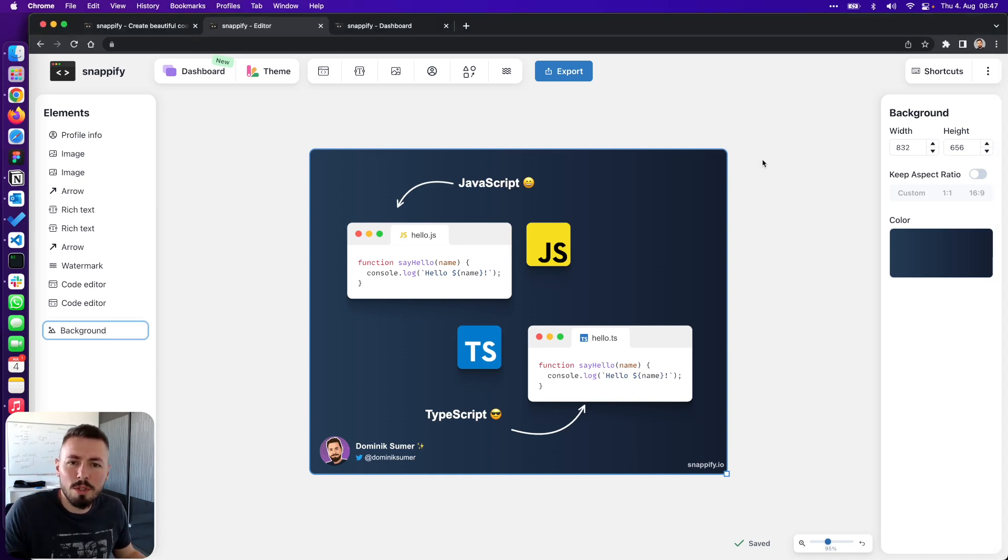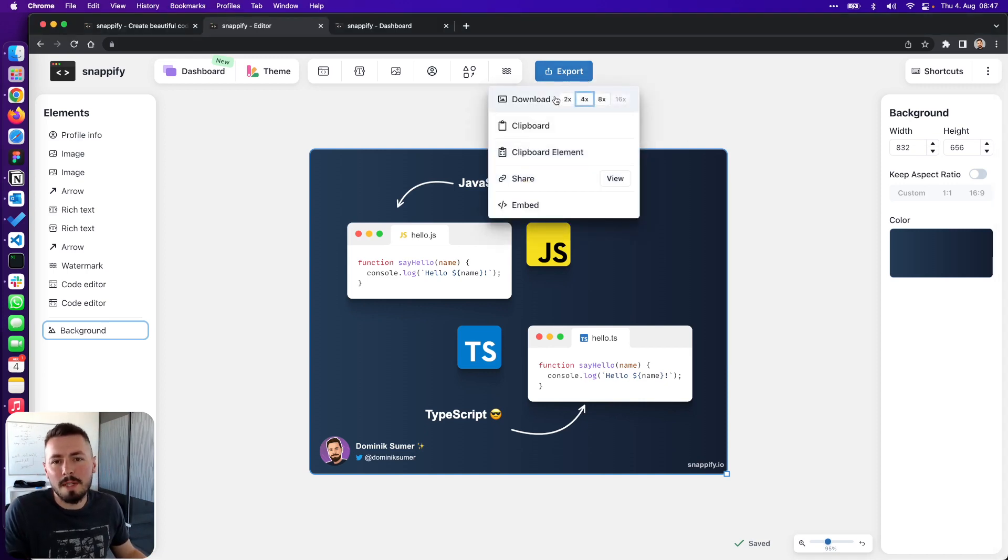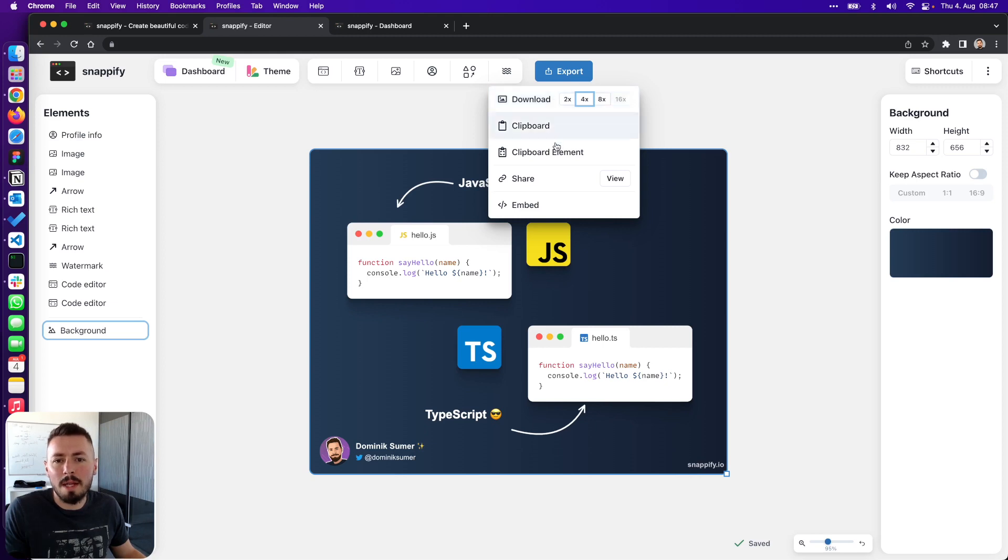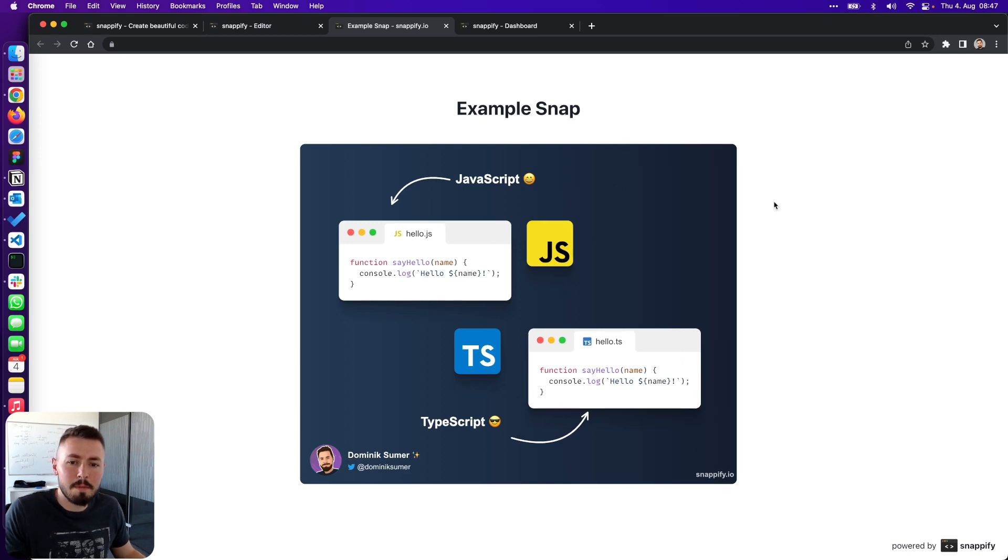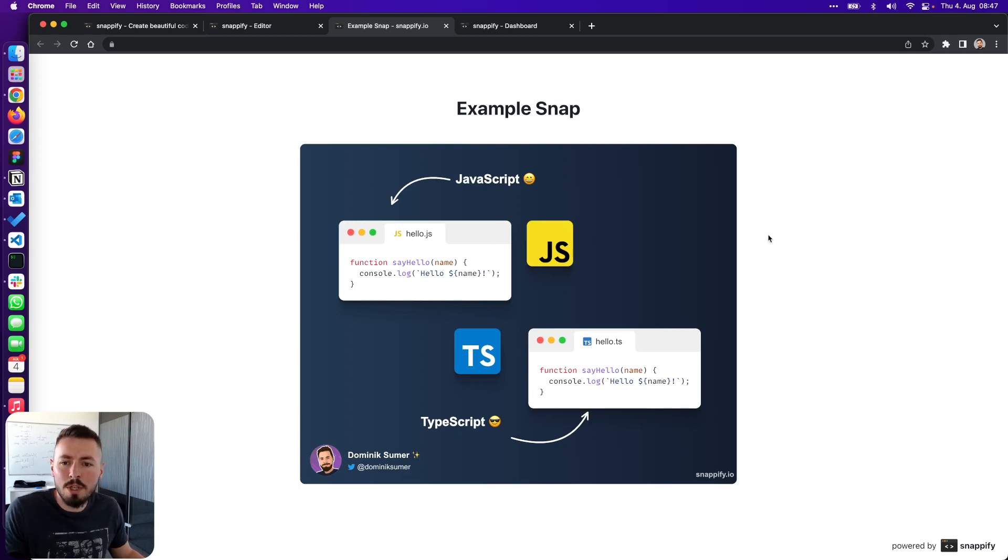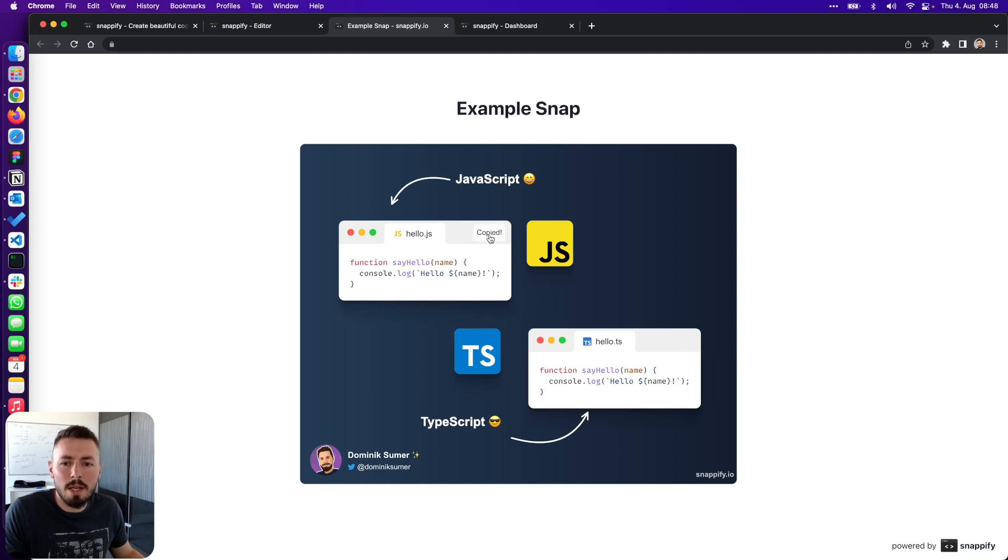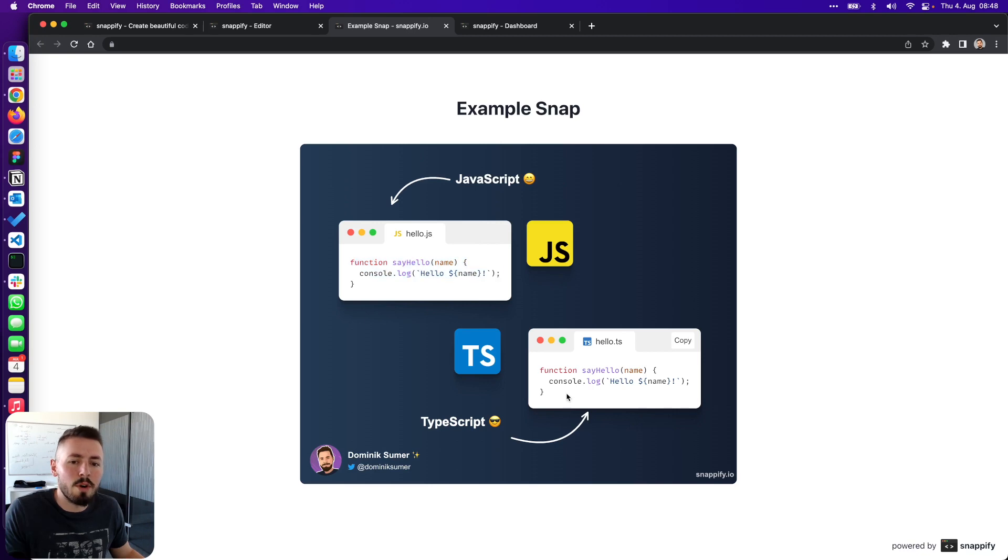When it comes to sharing code snippets you can either download them as an image or if you upgrade to our higher plans you can share them as a public URL. What's really cool about sharing them as a public URL is that they are not just a static image, it's really an accessible view of your code snippets and the viewer can easily copy the code and use it somewhere else.